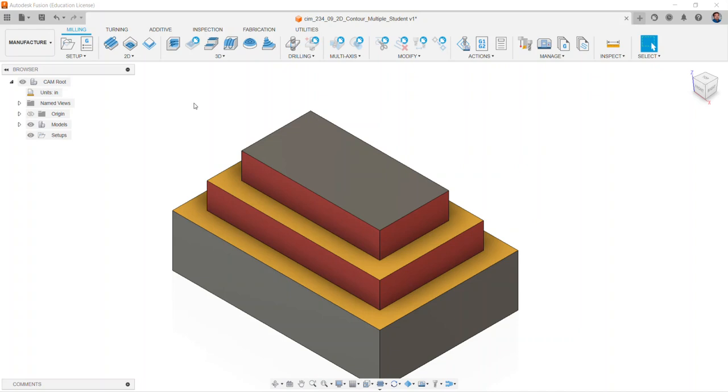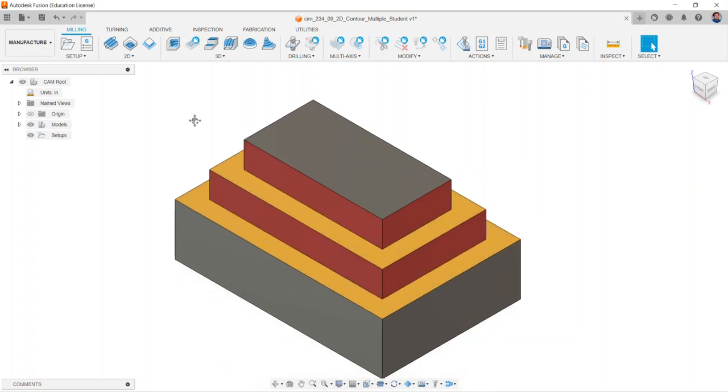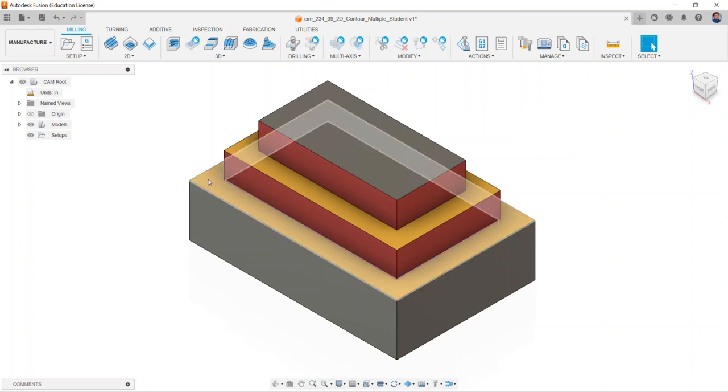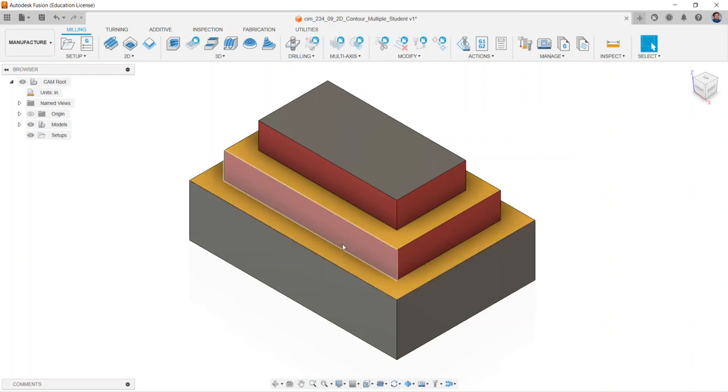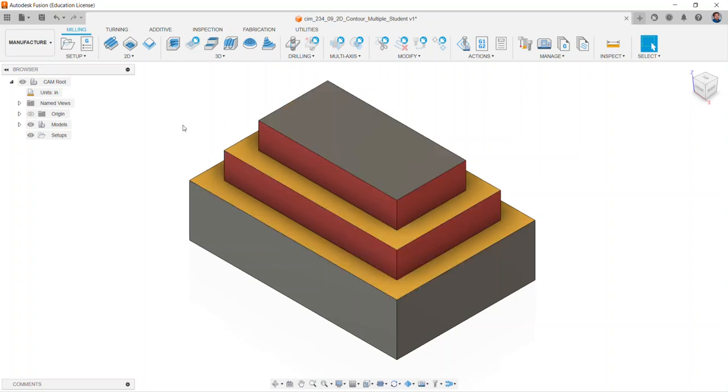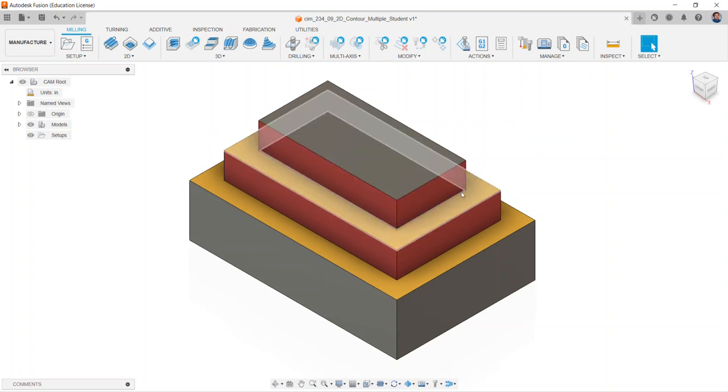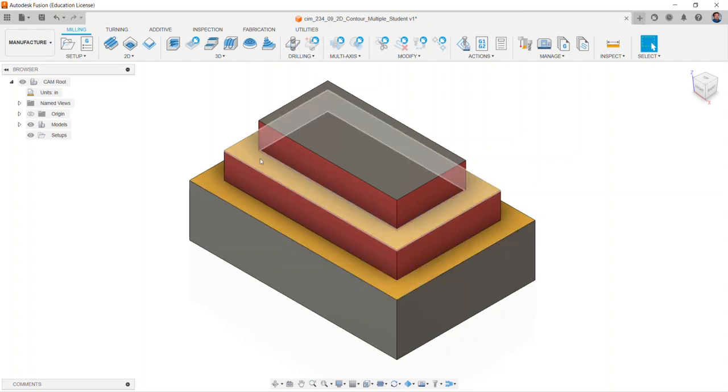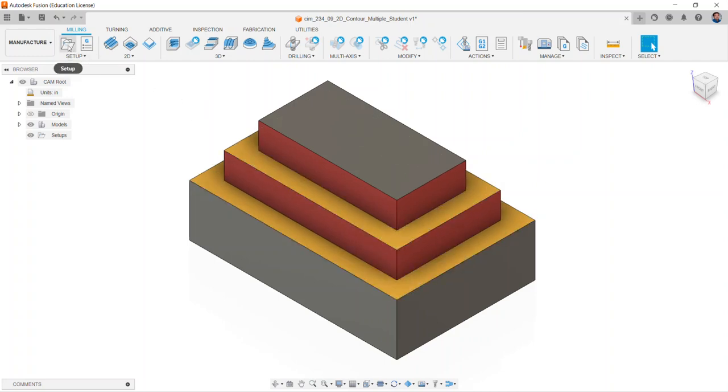This video will show you how to perform a multiple 2D contour operation in Autodesk Fusion. Here we have already set up appearances for surfaces that are going to act upon our different contours. Red means that the end mill is going to be machining, and yellow are the different levels that we have. We're going to start off first by creating a setup.